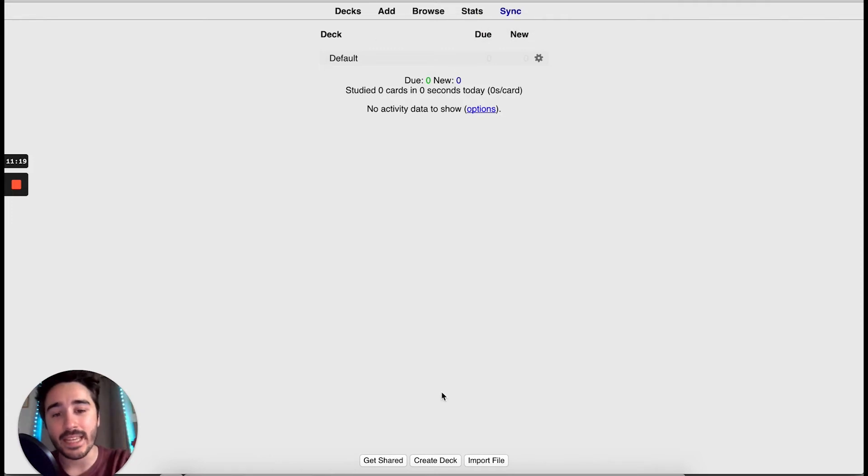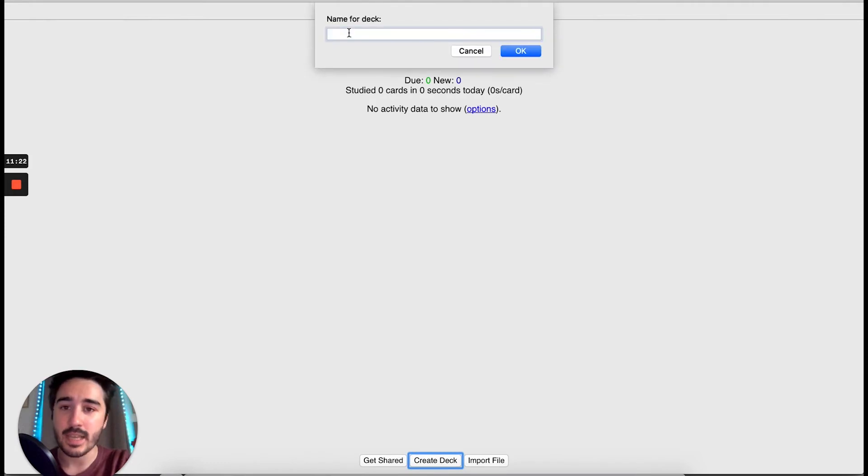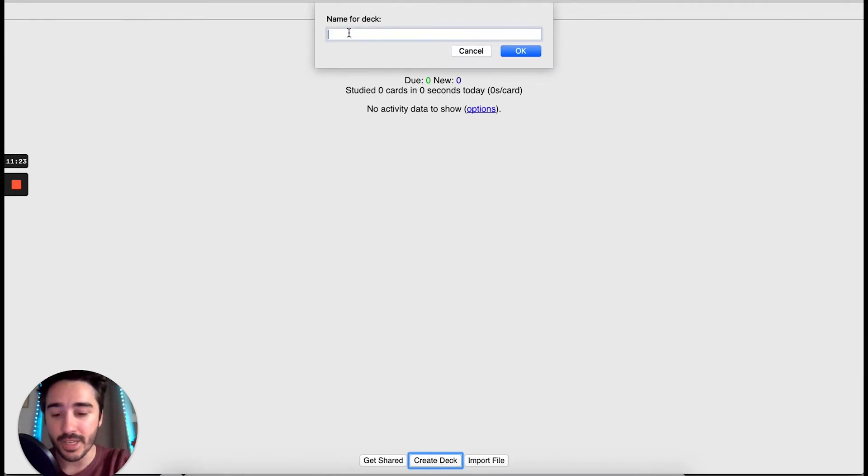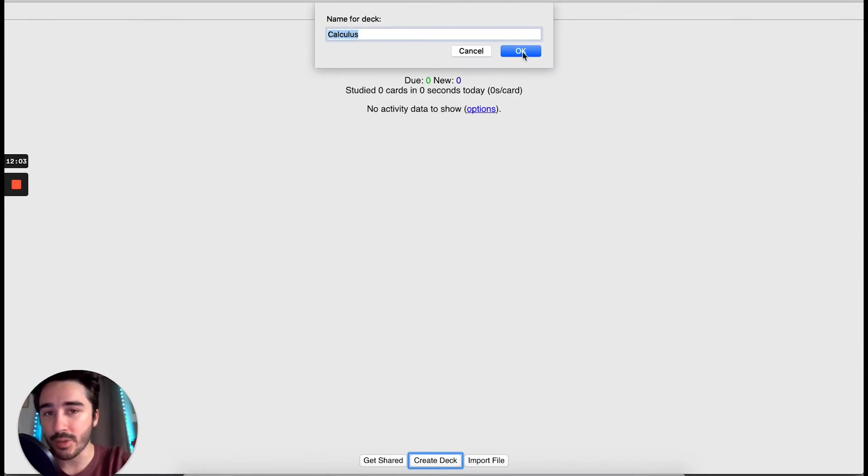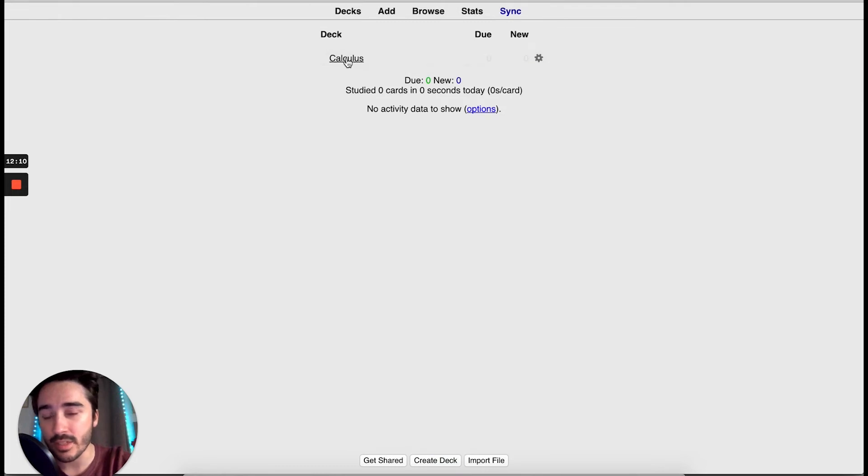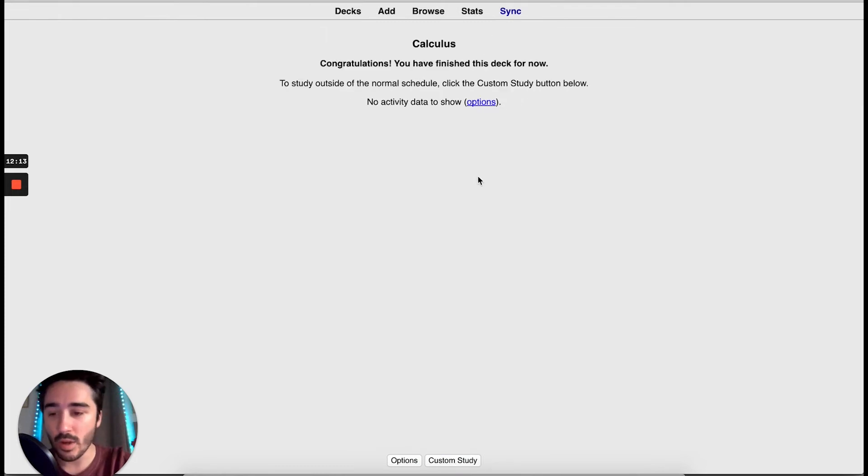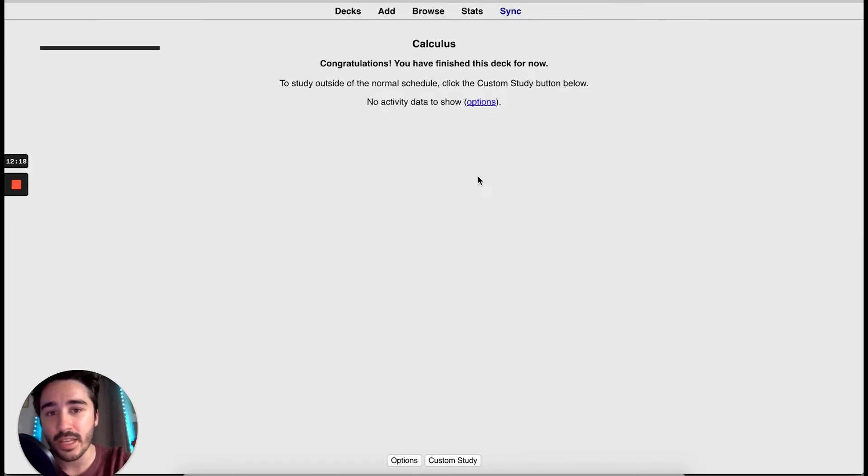To create our first Anki deck, let's click Create Deck. Type a name for your deck. I'm going to call it Calculus and press OK. Now we have our first Anki deck. When you click it, since we have no card, you will say congratulations you have finished this deck for now.